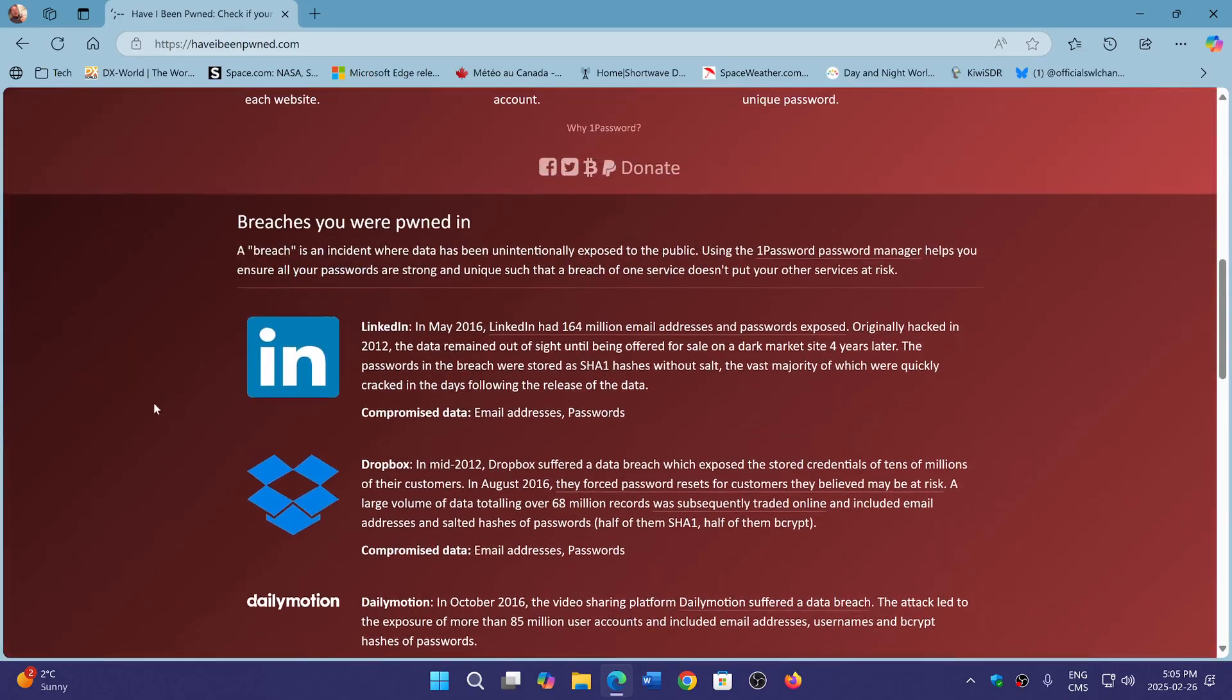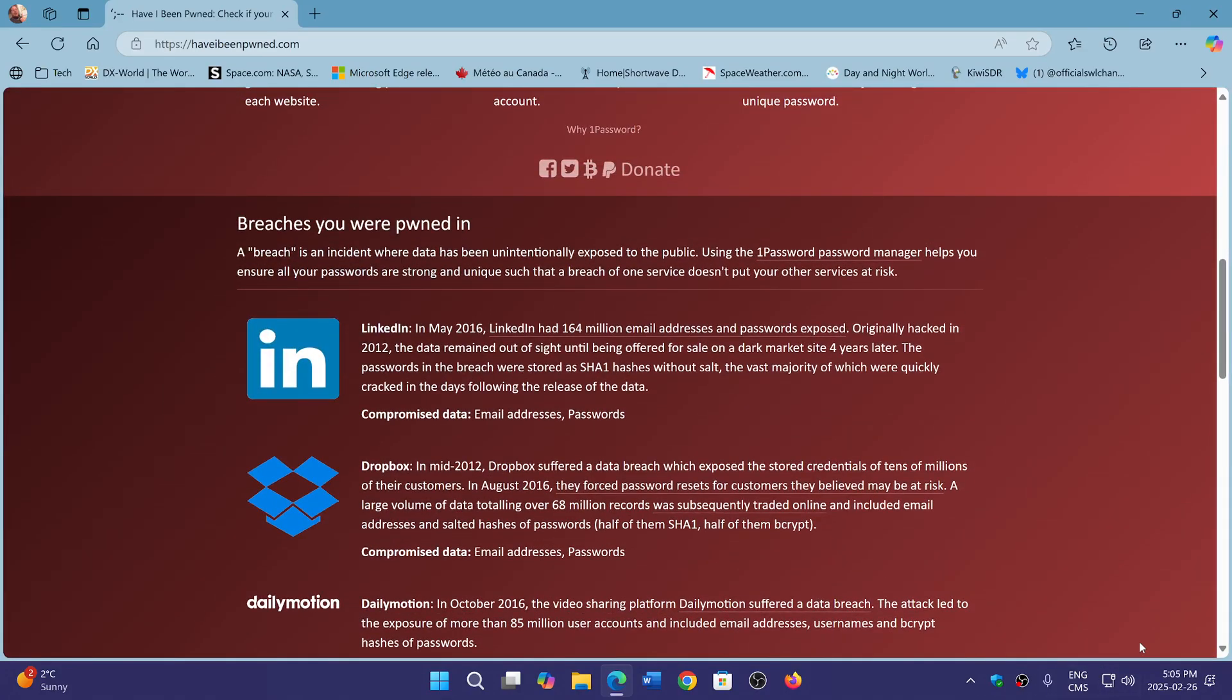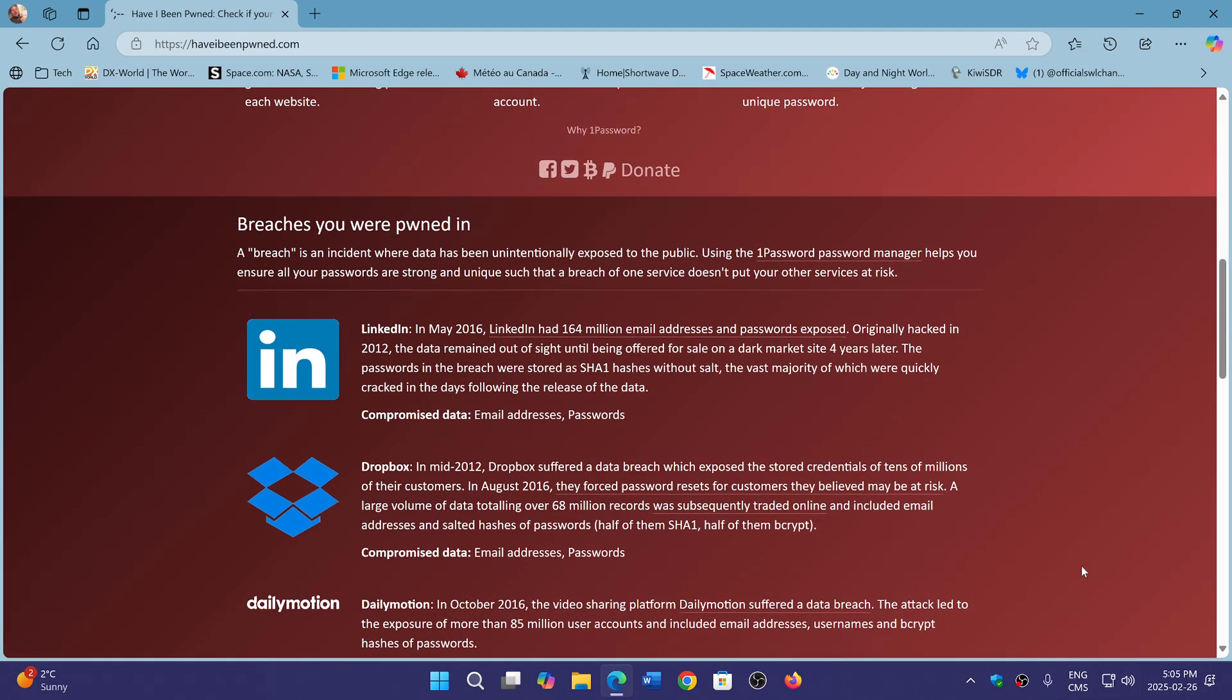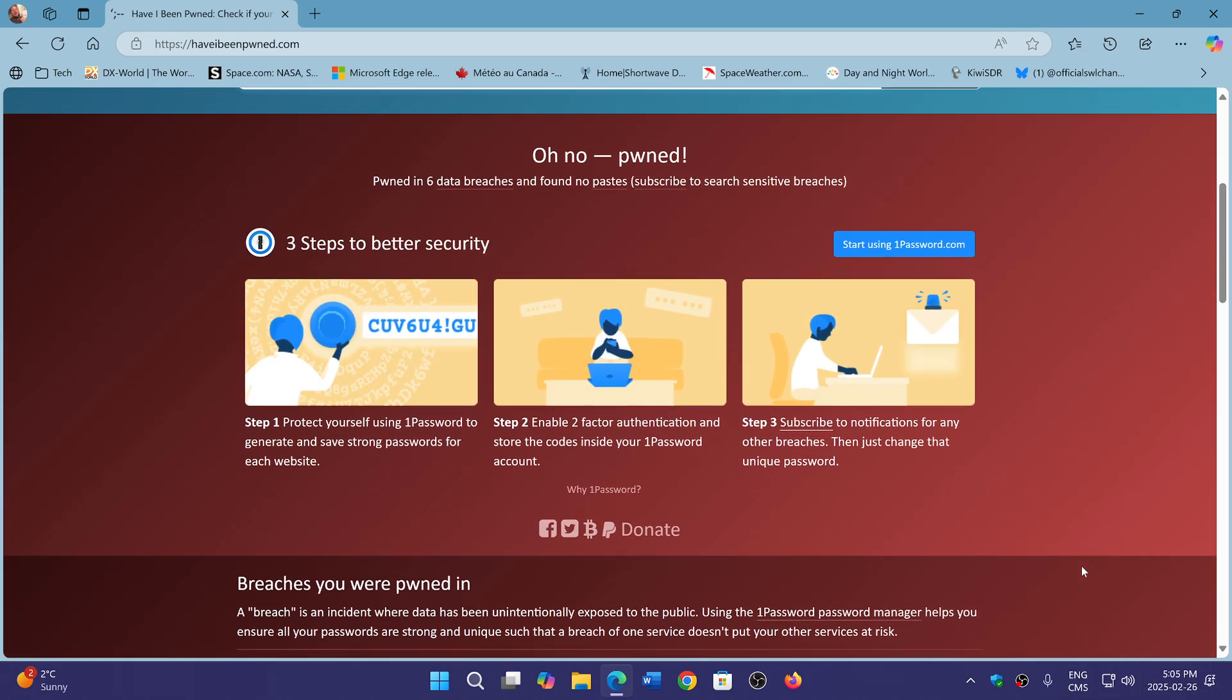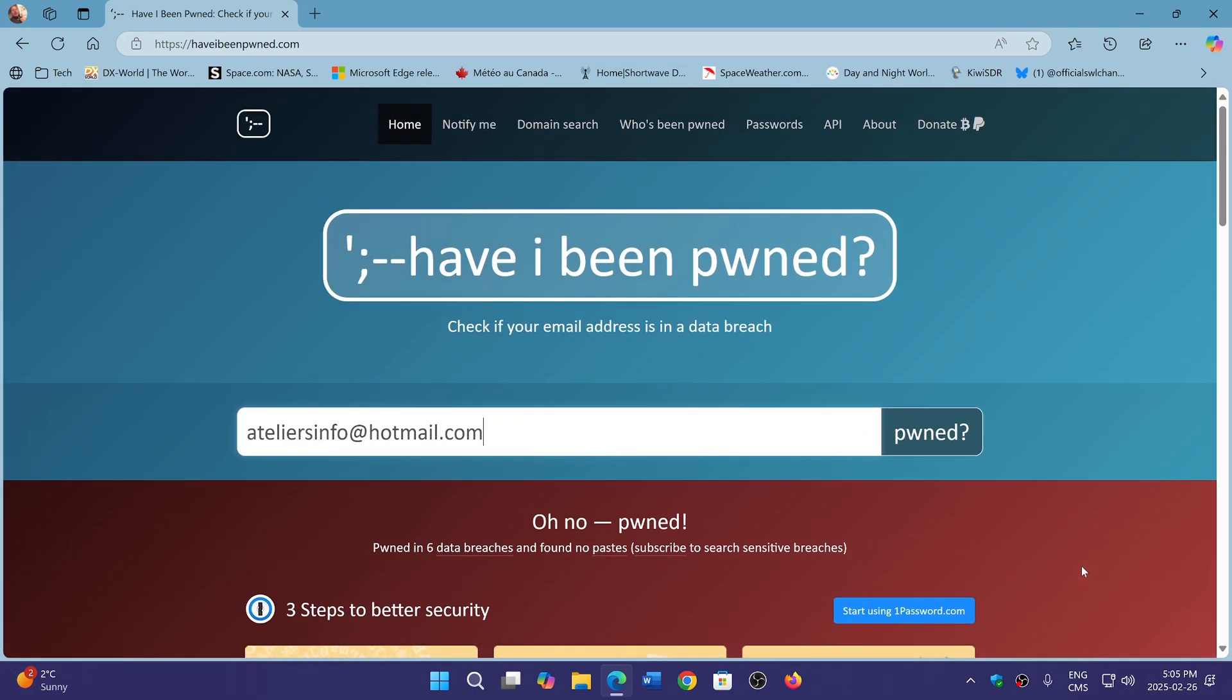So when you actually see this, what to do? Basically don't panic. Chances, if you have multiple accounts of all sorts of things on the internet, chances of you being pwned are quite high. Once you see that this has happened, that you've been pwned, the first thing you should do is make sure that you change your email password. So that email that you just entered, go into the account, change your password.